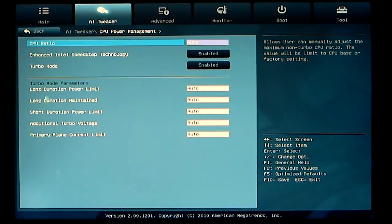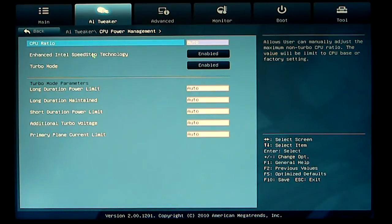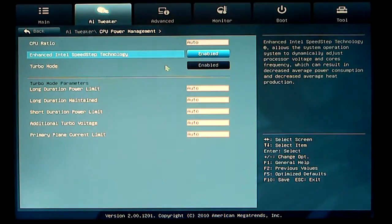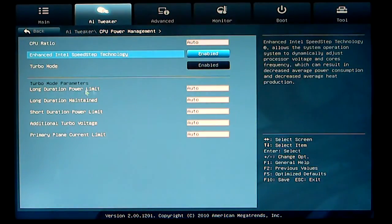Intel enhanced speed step technology is set to enable. We could disable that, and of course, turbo mode is enabled. Then you have some turbo mode parameters. I usually keep them at auto.